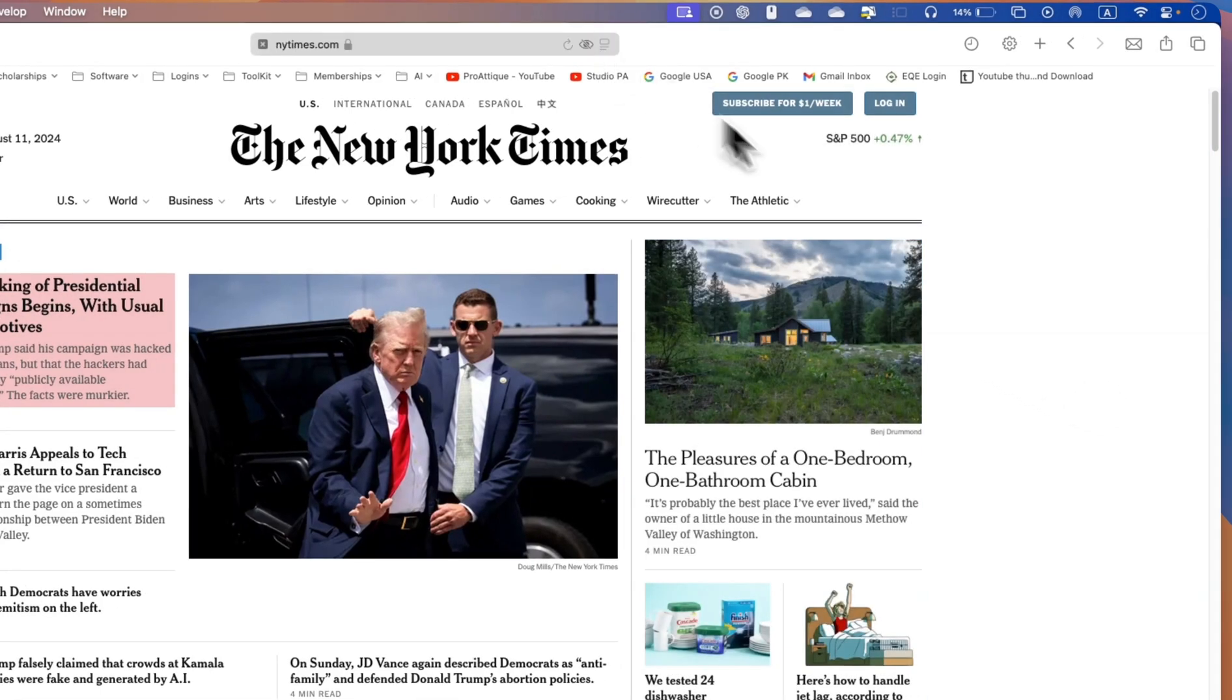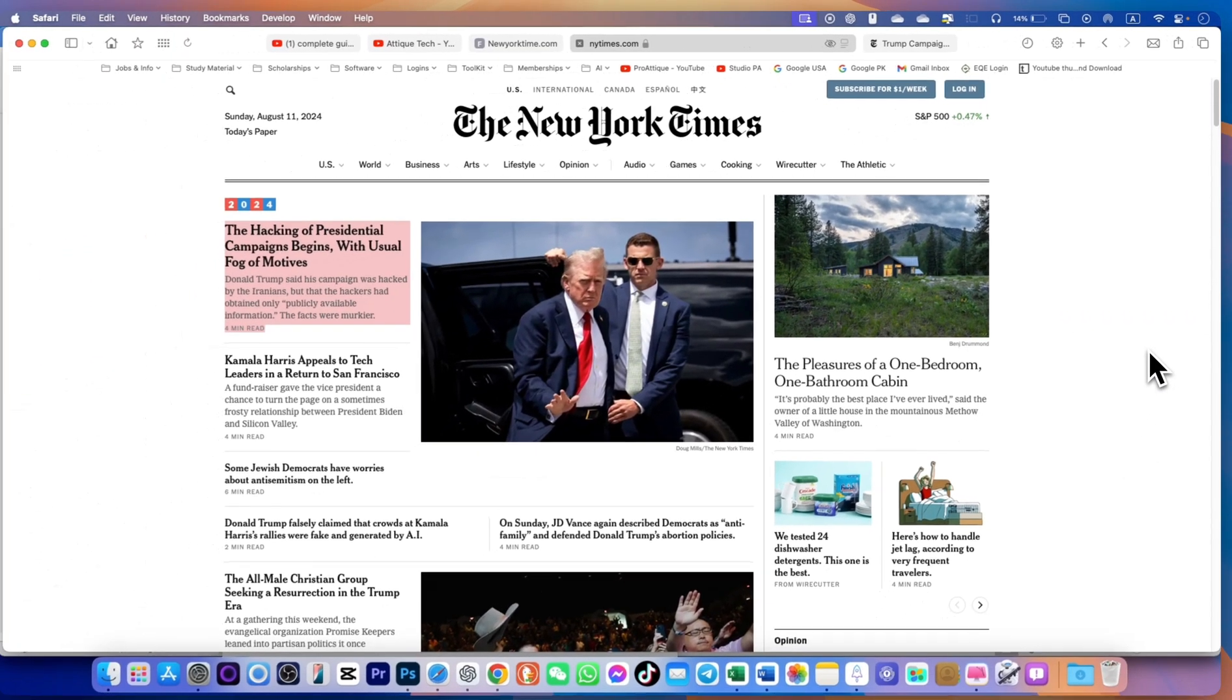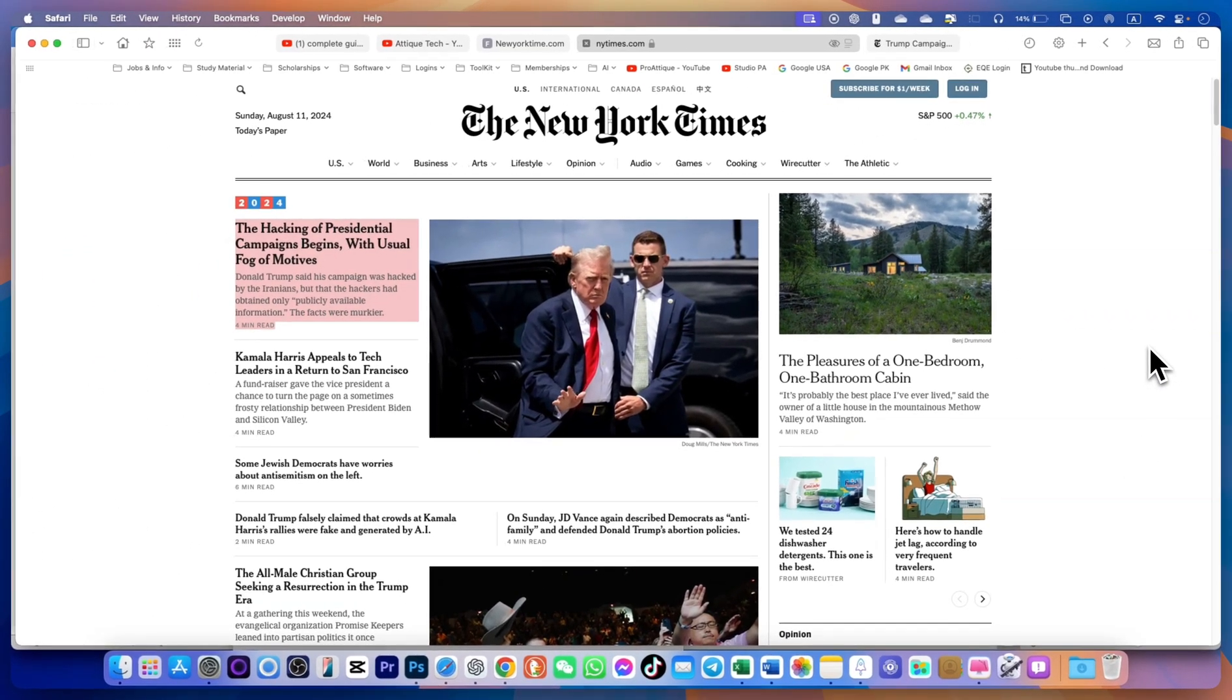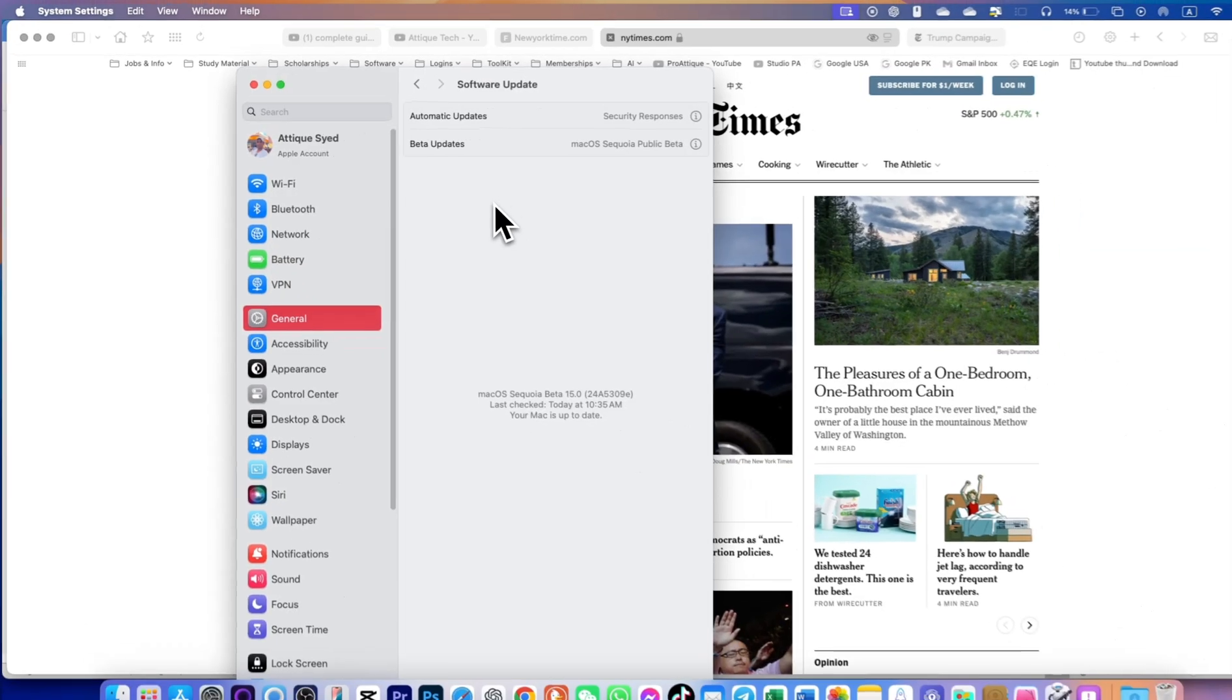Yes, on macOS Sequoia version you can completely get rid of the advertisements and the items on any website that are distracting the readability. In this video I'll teach you how.